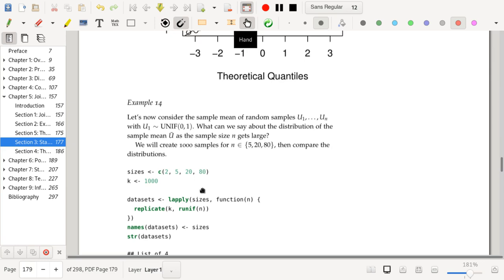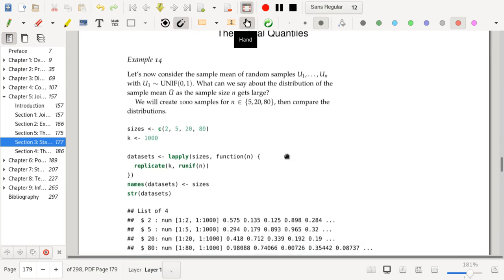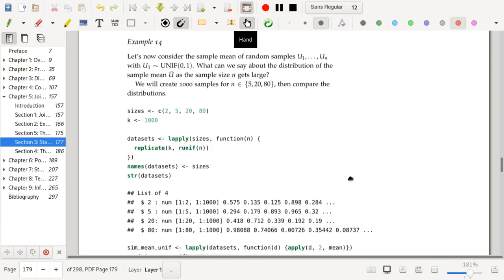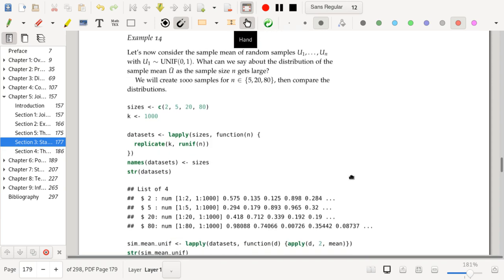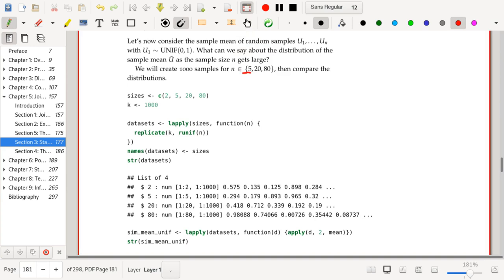Next example: suppose data comes from a uniform distribution with minimum zero and maximum one. What can we say about the distribution of the sample mean u-bar as sample size n gets large? We'll create 1000 samples and compute sample means for sample sizes n equals 2, 5, 20, and 80.